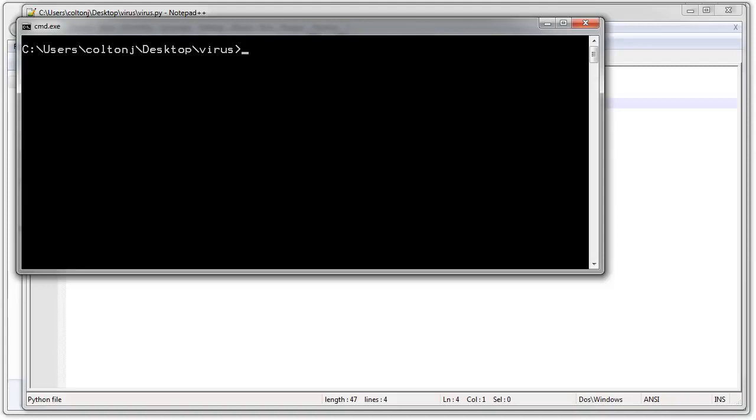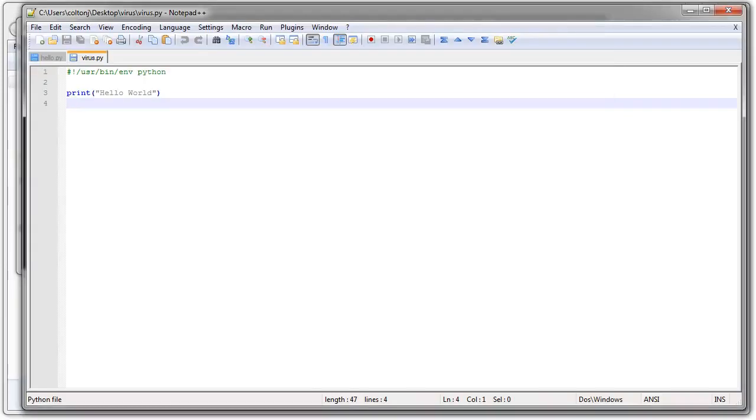If I run one of them right here, hello.py, it just says hello world. Nothing complex, simple programs. All right, so let's get started.